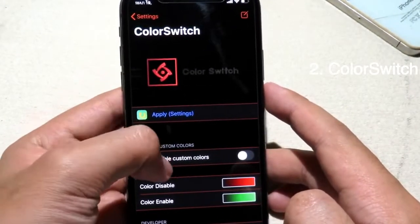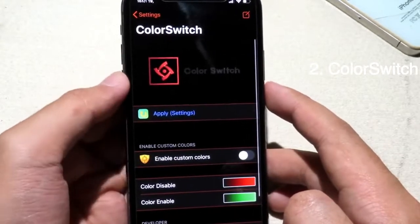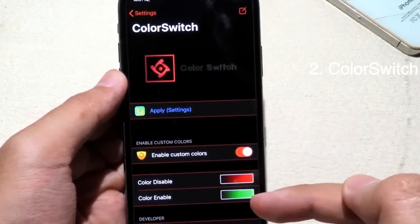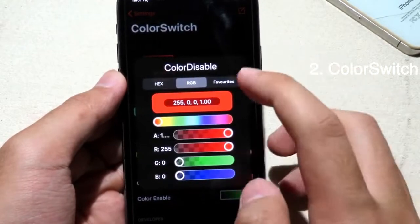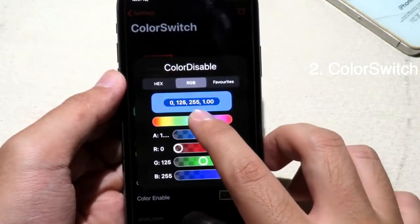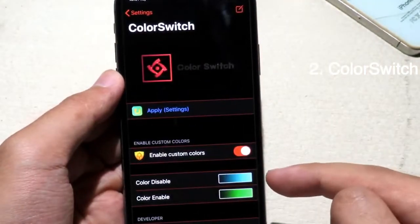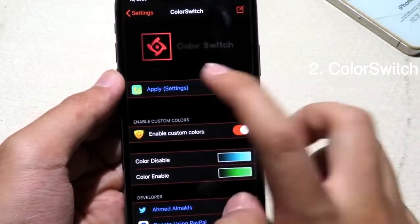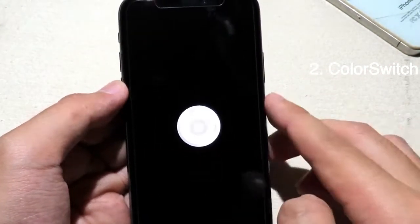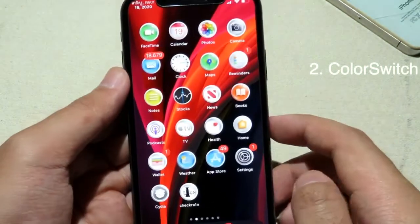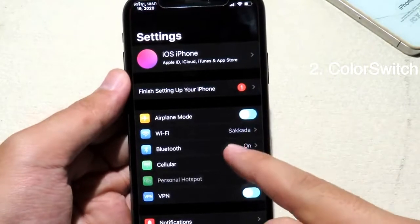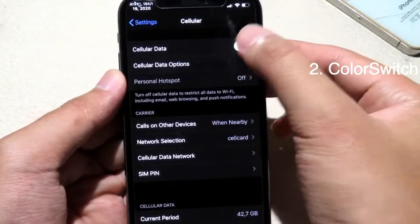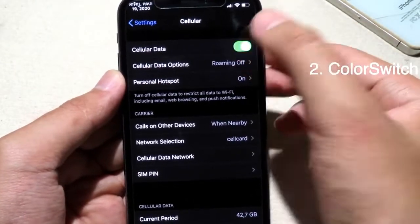The next tweak allows you to customize the color of switch buttons. It changes the switch button color — you just enable the tweak and you have a color for disabled and a color for enabled. You can drag the bar to select the color for the disabled button, then select for enabled and hit Apply and OK. Now go back to Settings and you can see the button color for disabled, and when you enable it the color has changed.